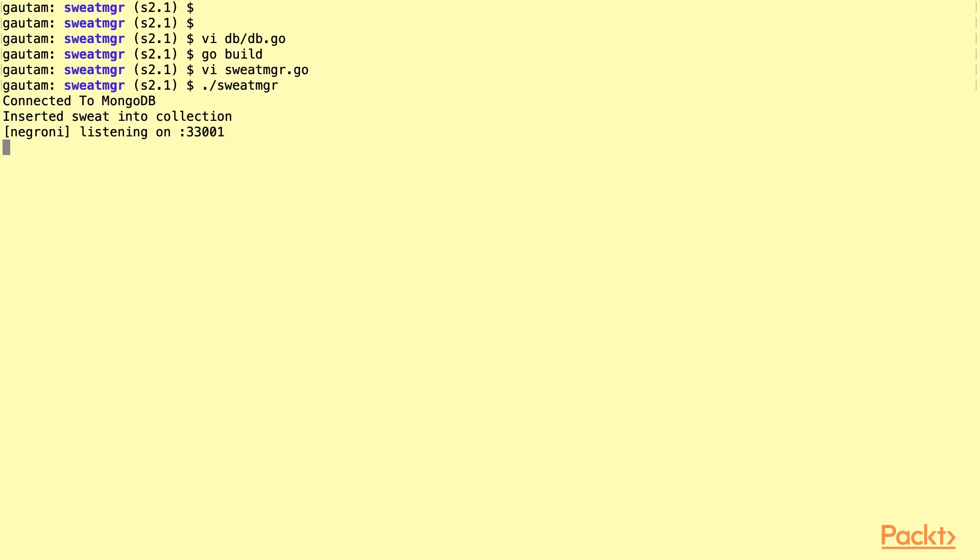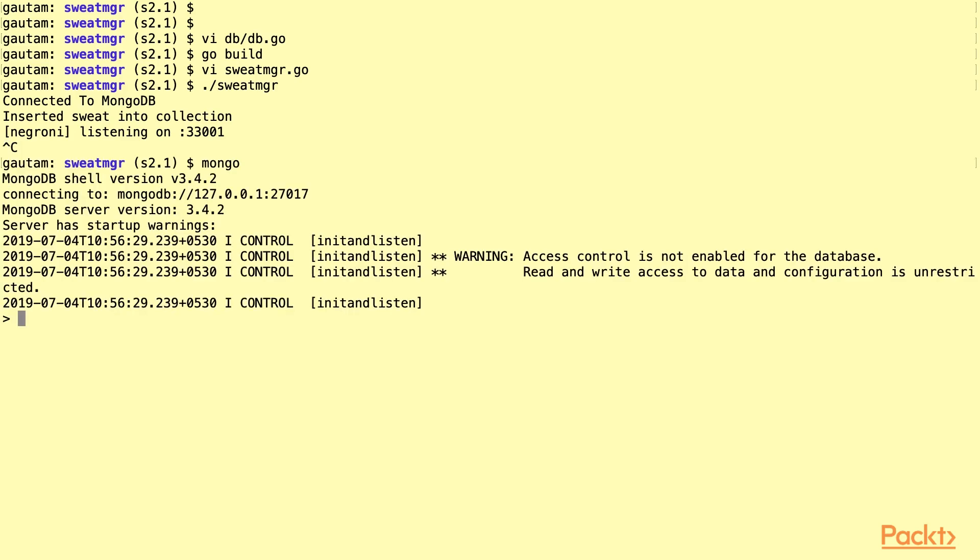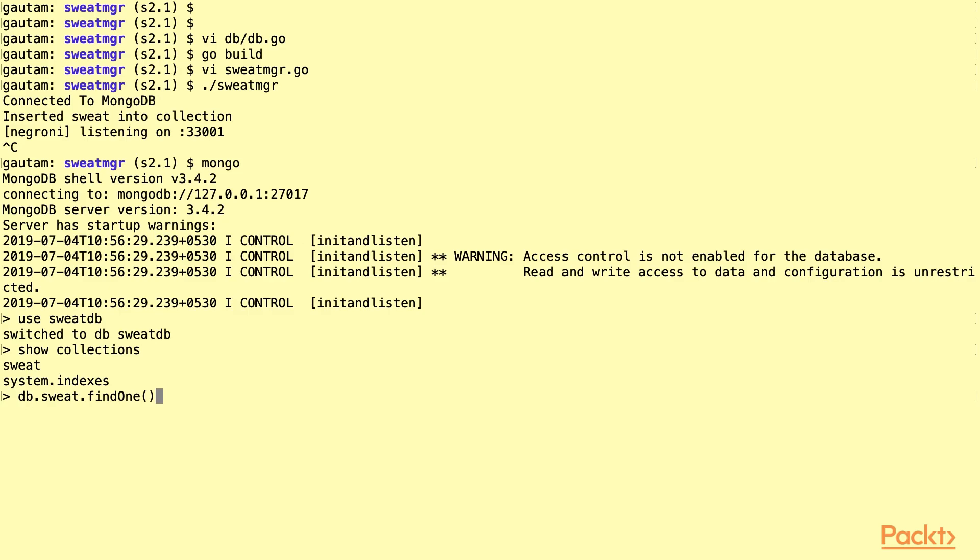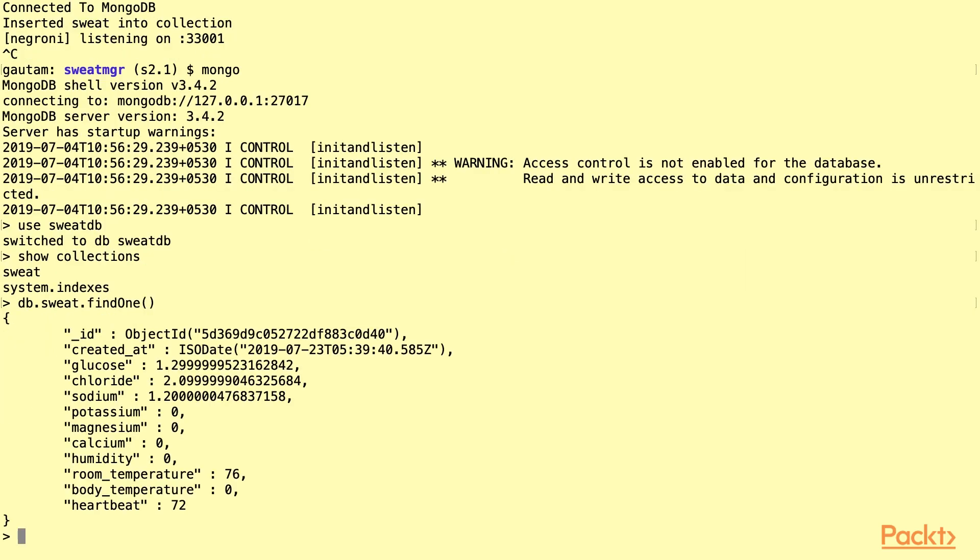But you know what? Never trust code. Let's actually look into the system and see this. I'm using the sweat DB. I'm seeing the collections. And I'm going to see whatever is there in the database right now. There it is. This is exactly the one that we inserted earlier.